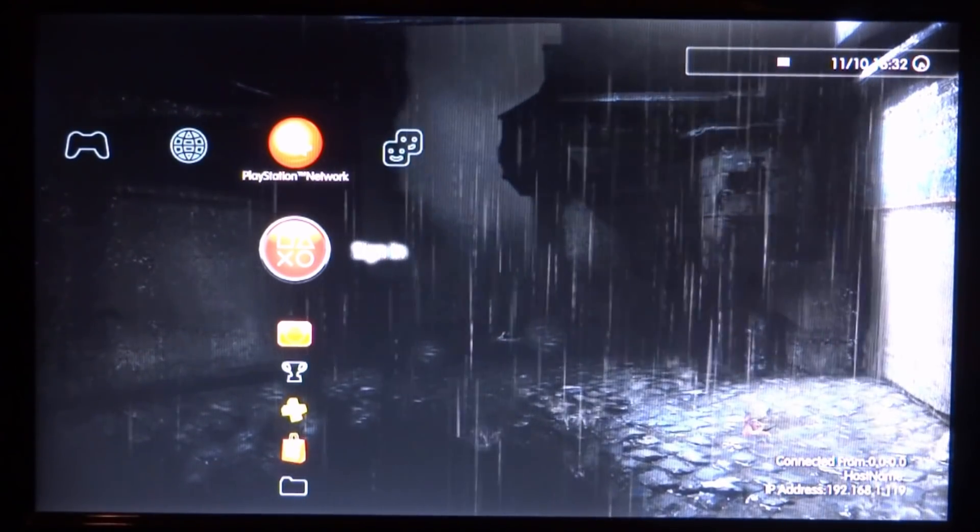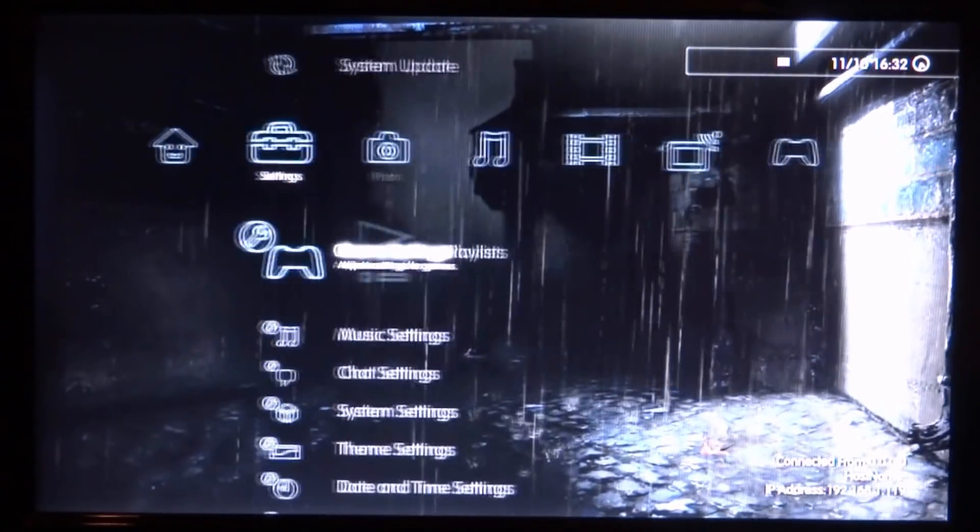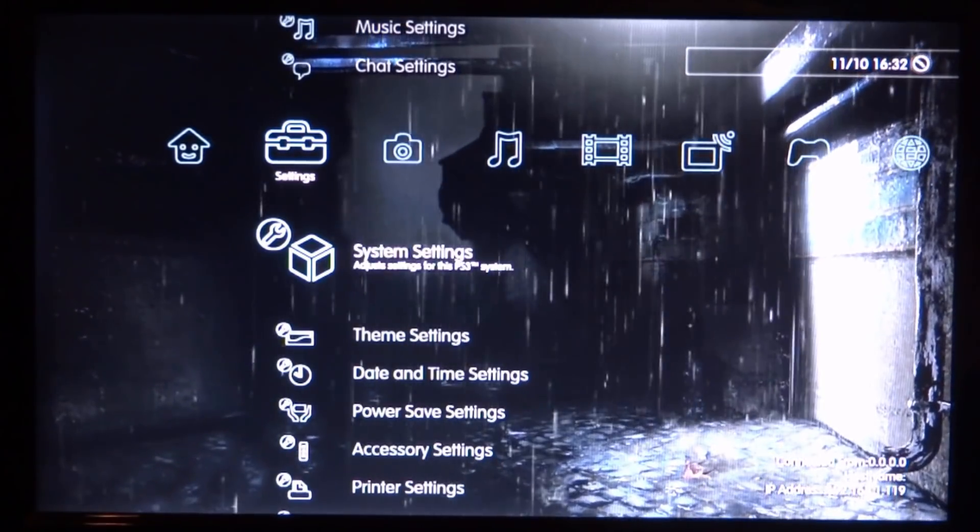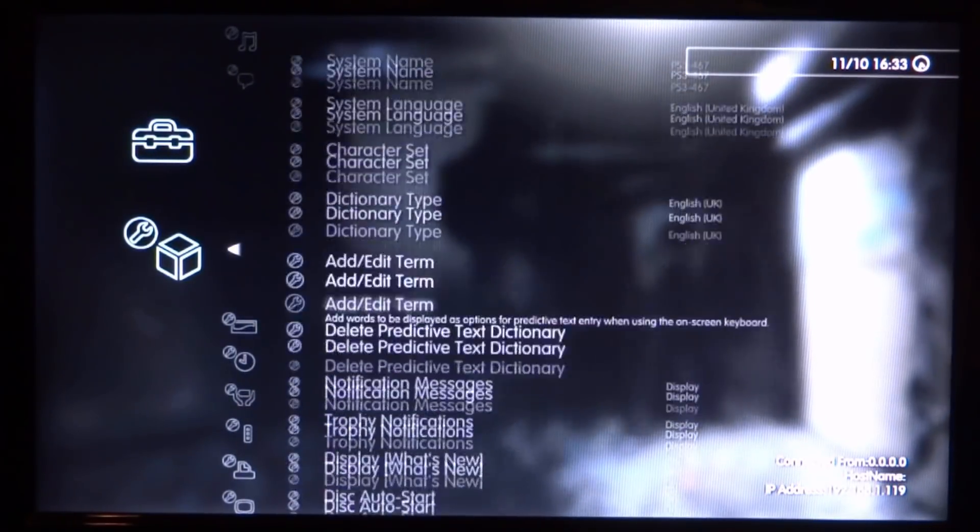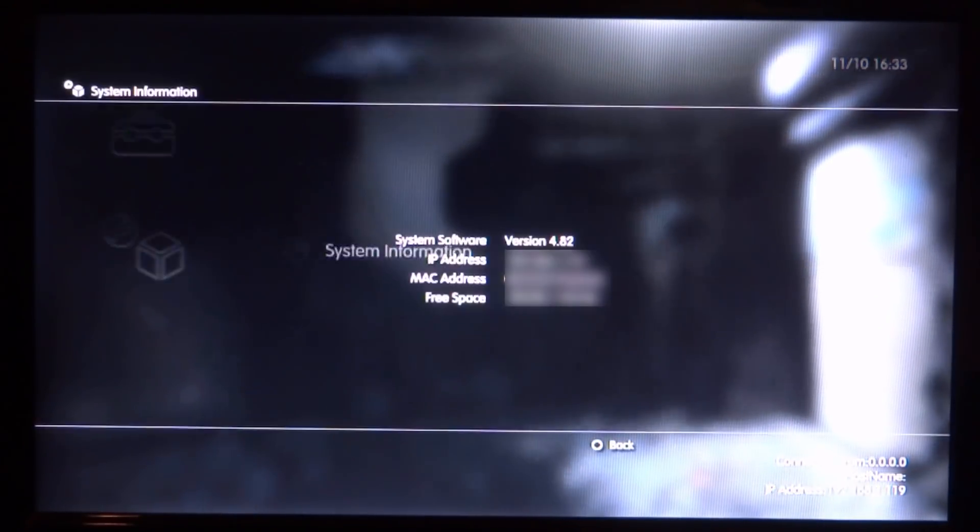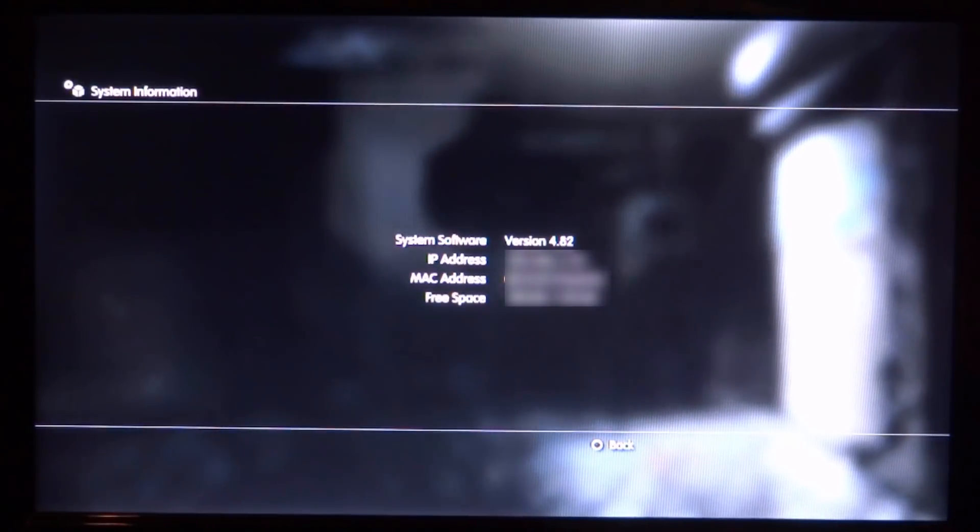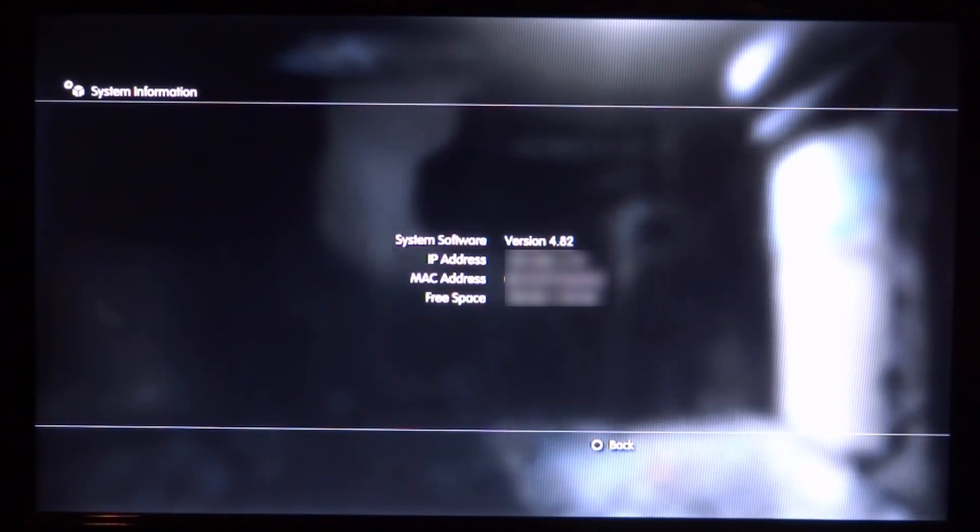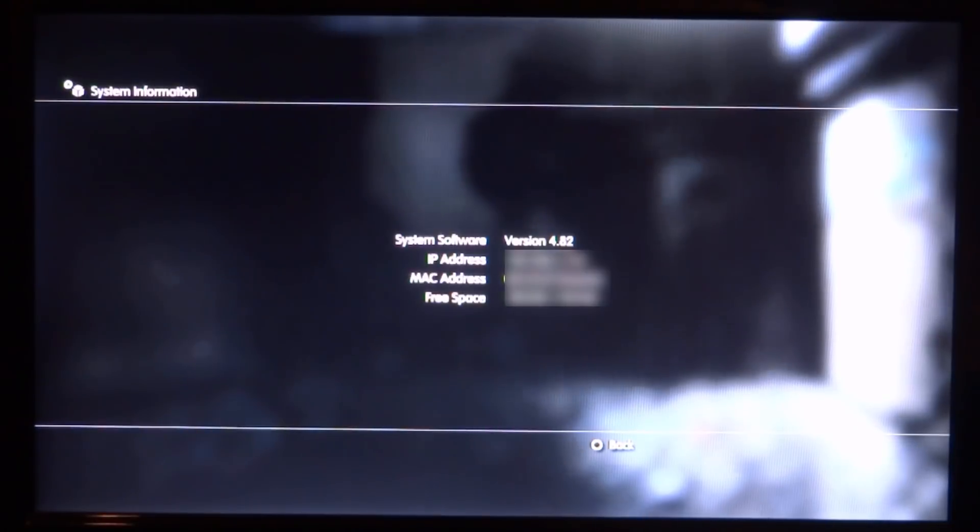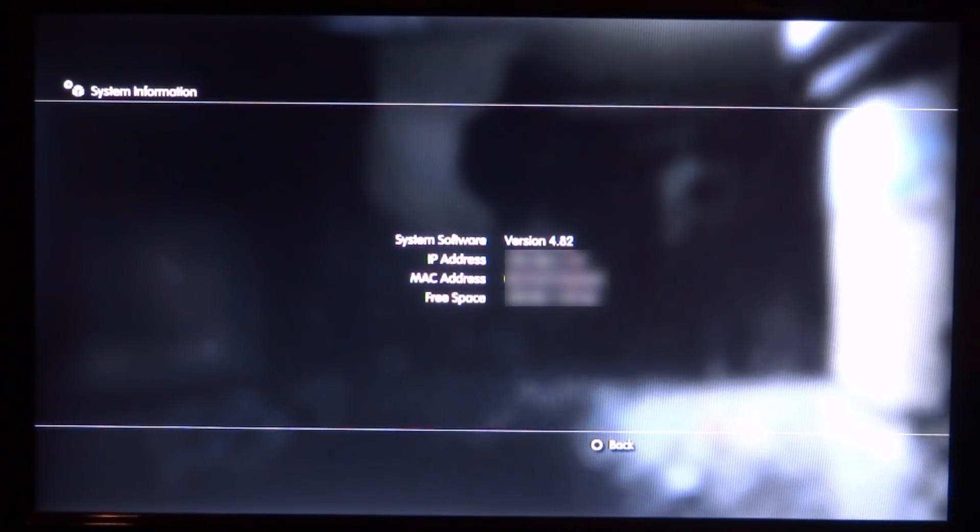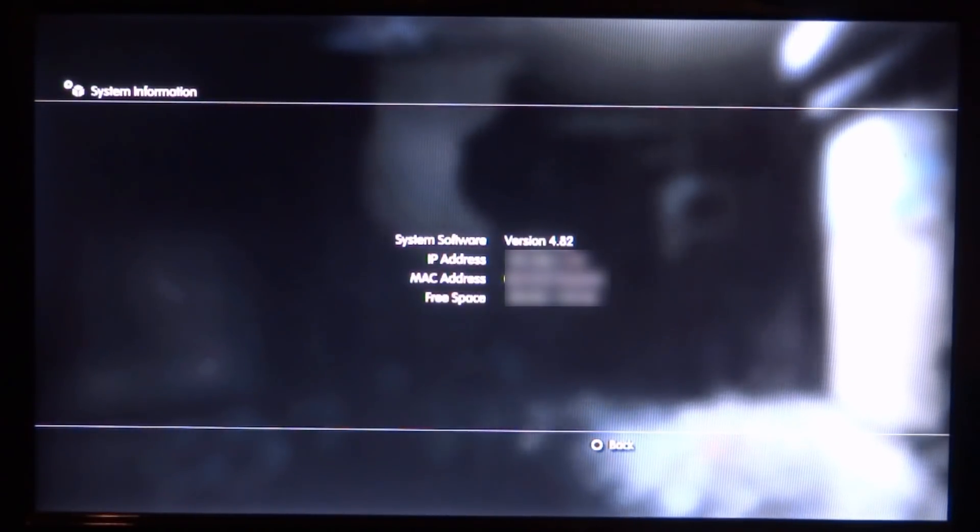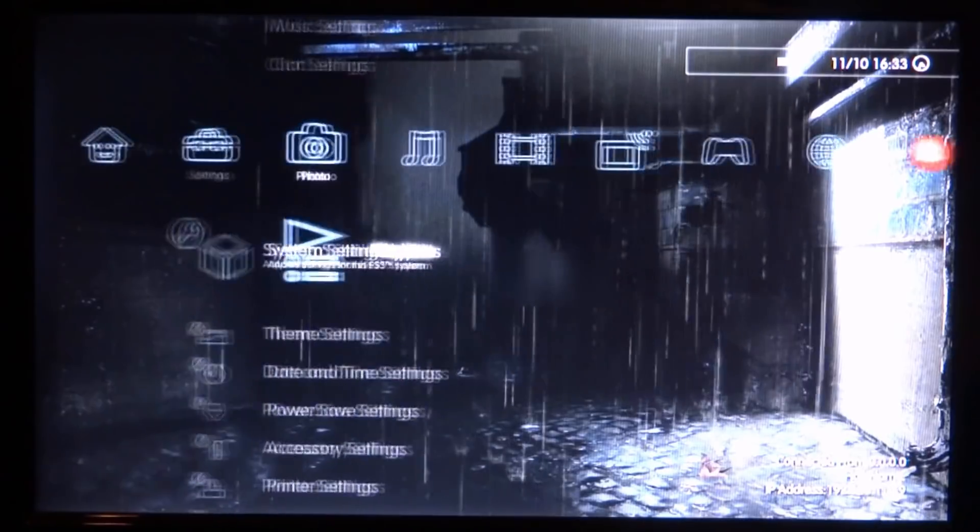Right guys, so over on my PS3 now. First of all, I'm just going to prove my system software. So if I scroll down and just go into the system settings, scroll all the way down again and go into the system information, you can see I'm actually spoofing it to version 4.82. But right now I'm actually running on Rebug 4.81.2. I'll show you how I spoof the system version as well.